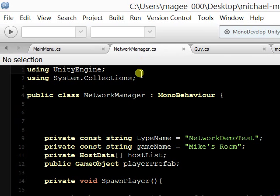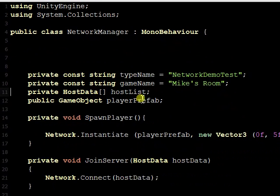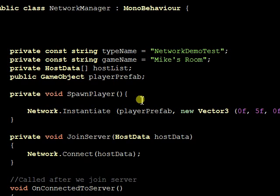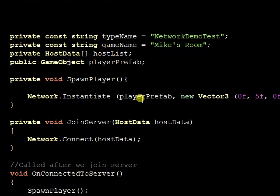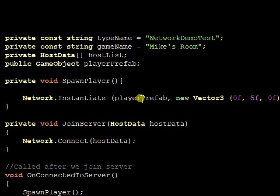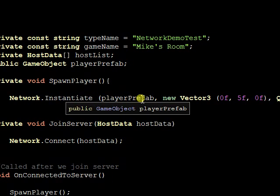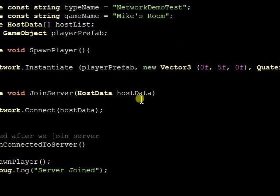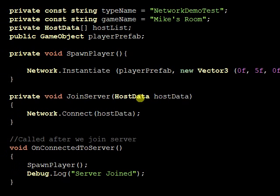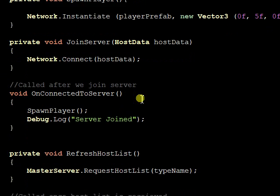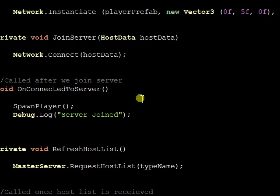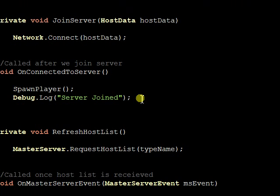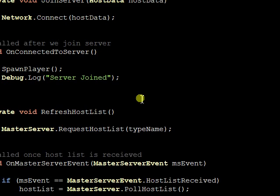Network manager. This is for multiplayer. Spawn player creates a new, instantiates the player prefab, which is the guy with glasses that you saw. There's the join server function, on connect to server. It's called after we join the server and the player is spawned, and it gives a little message.